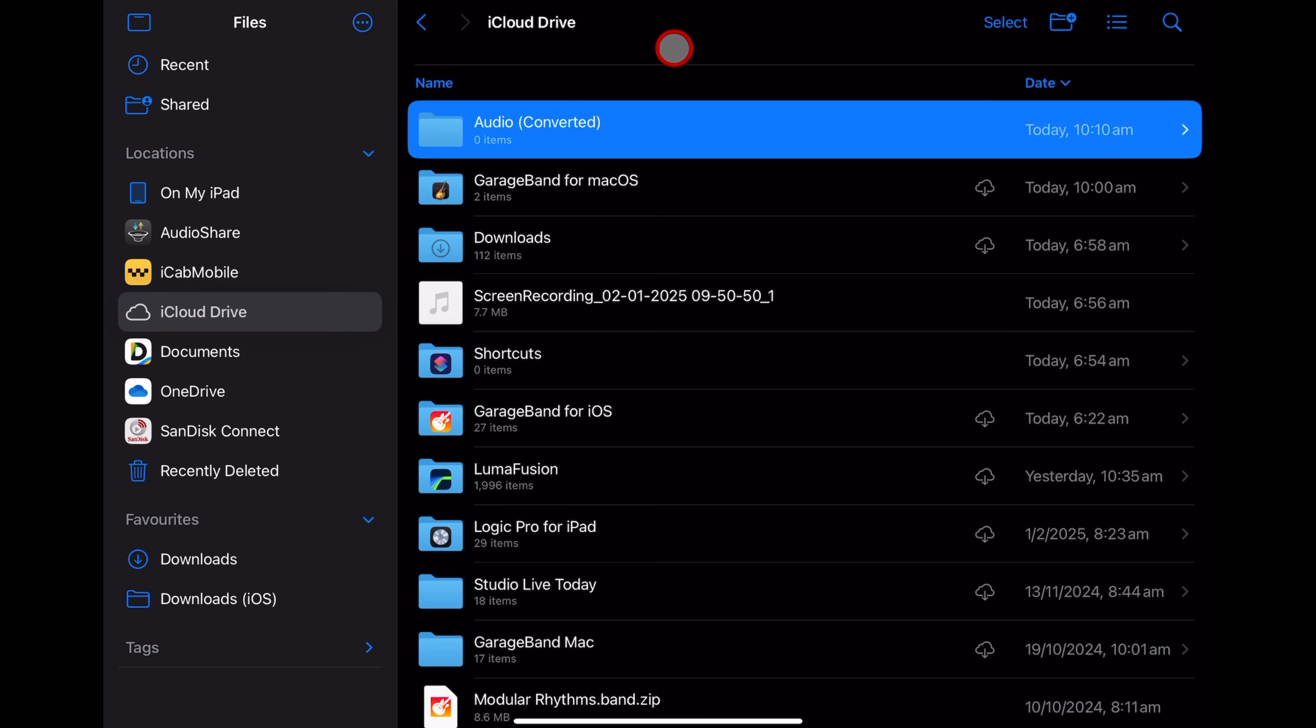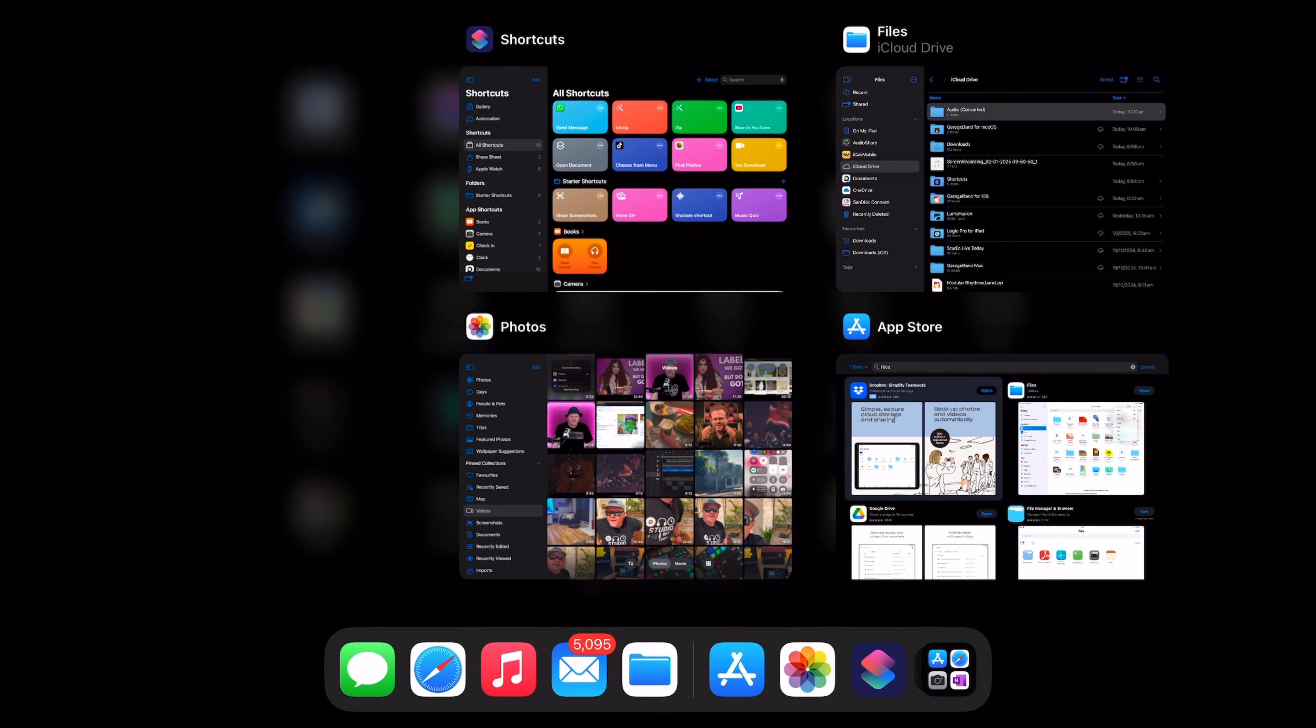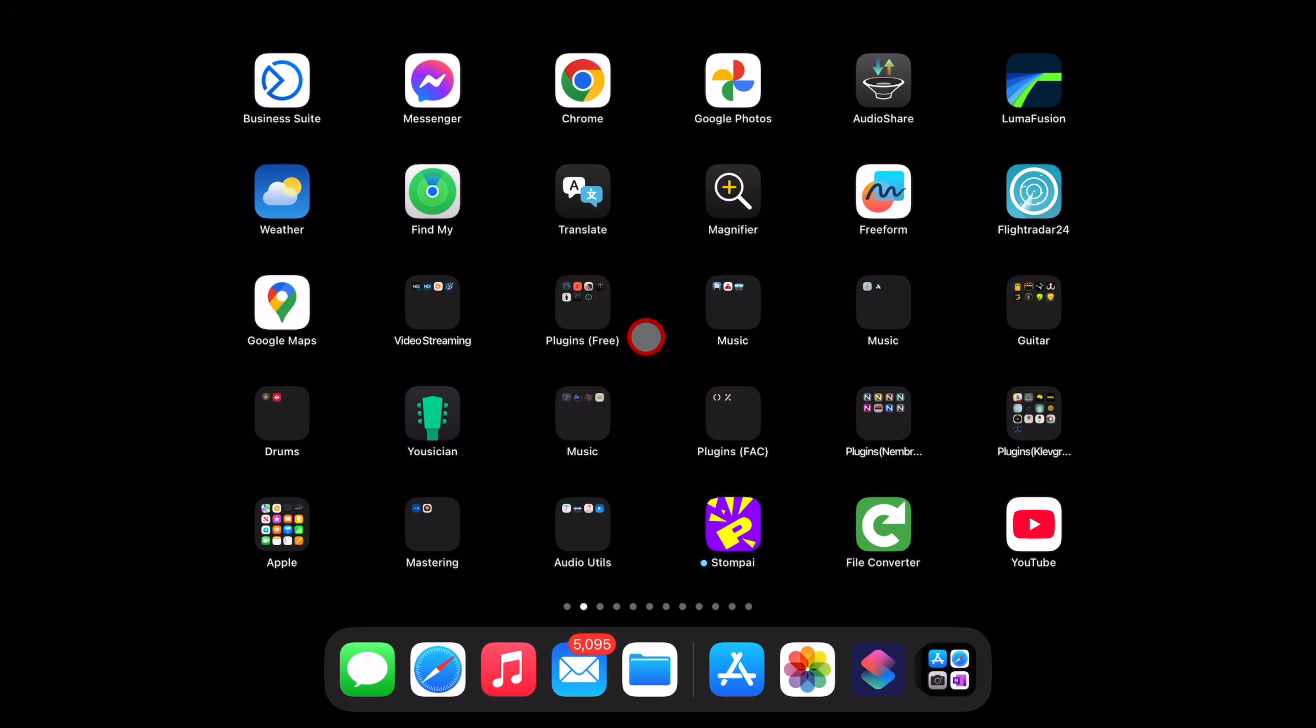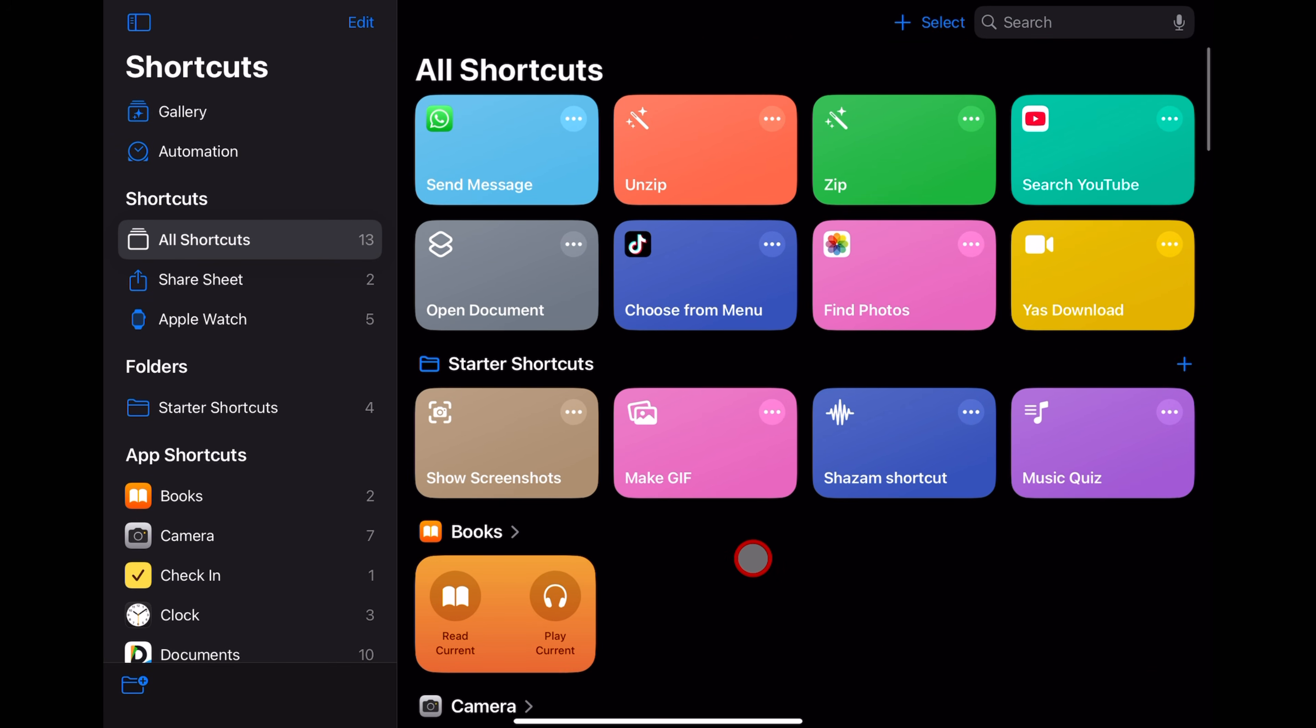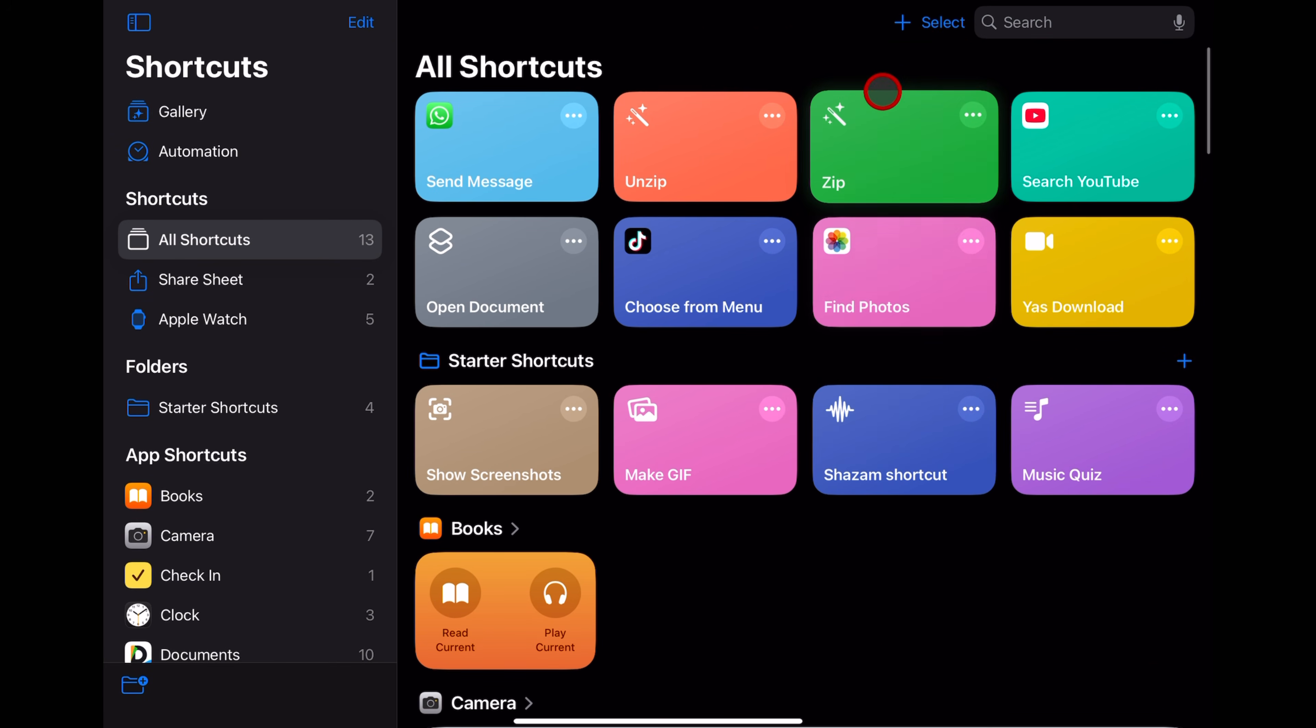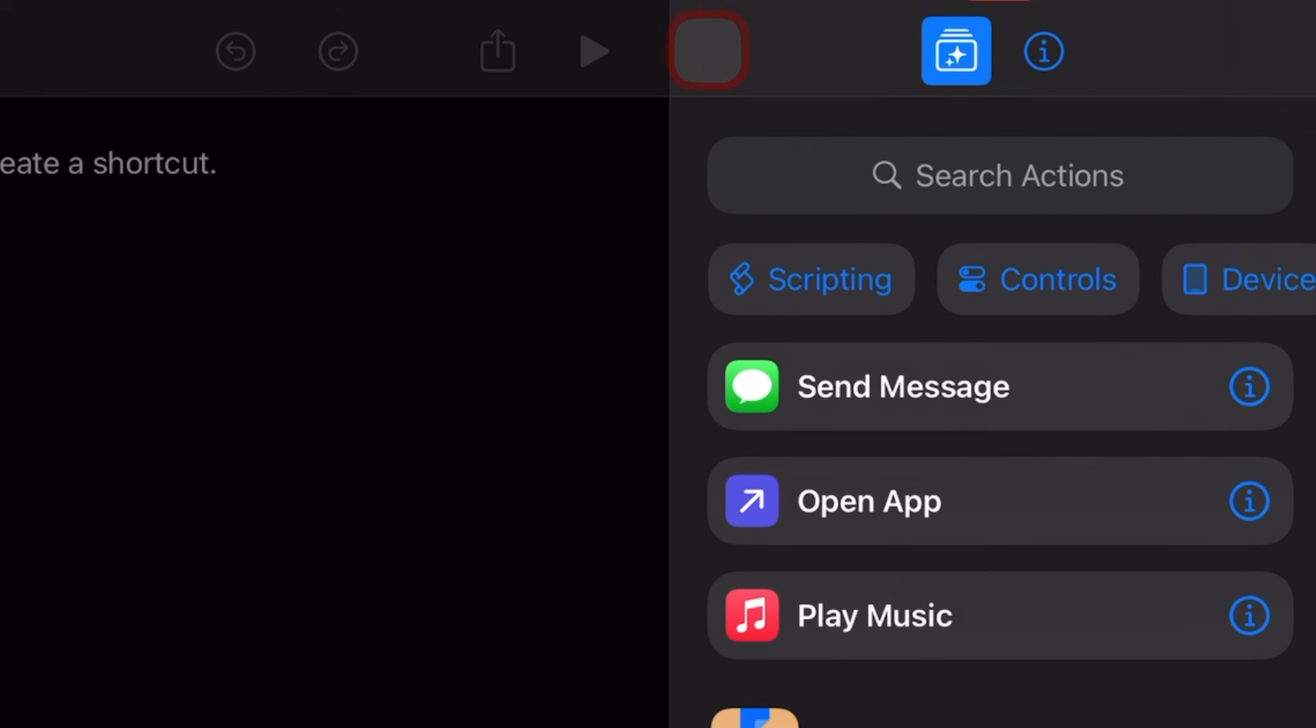We have the two apps we need to convert this video to audio. Now it's time to set up our shortcut. We're going to open the Shortcuts app and at the very top here, you'll notice a plus button. Let's tap on Plus.